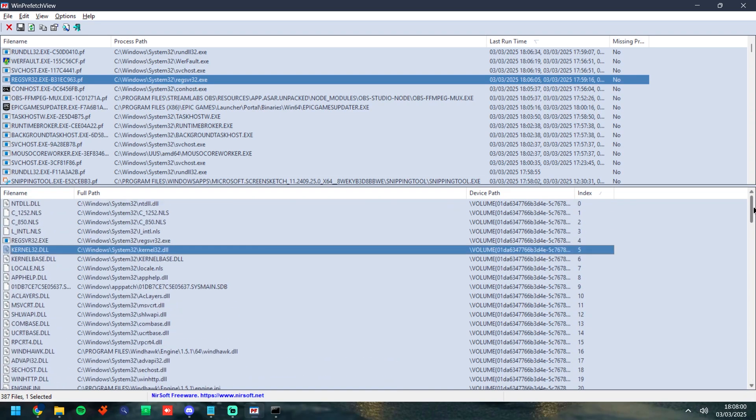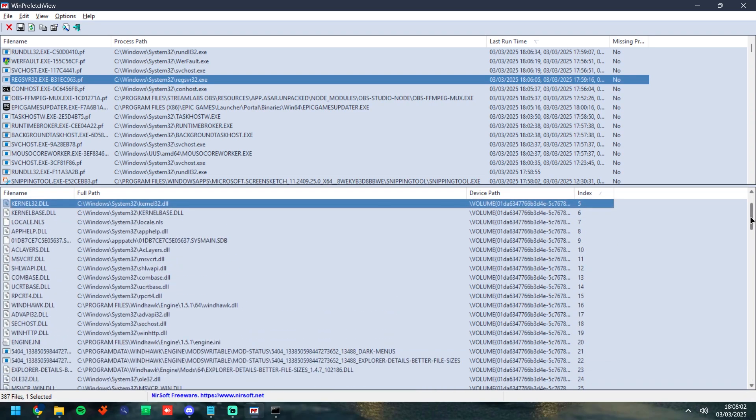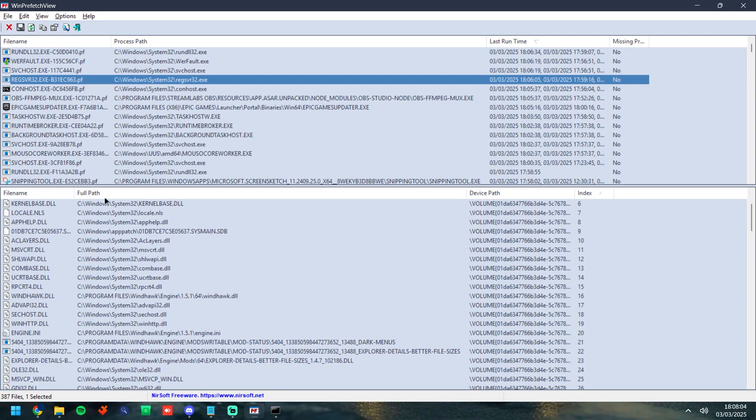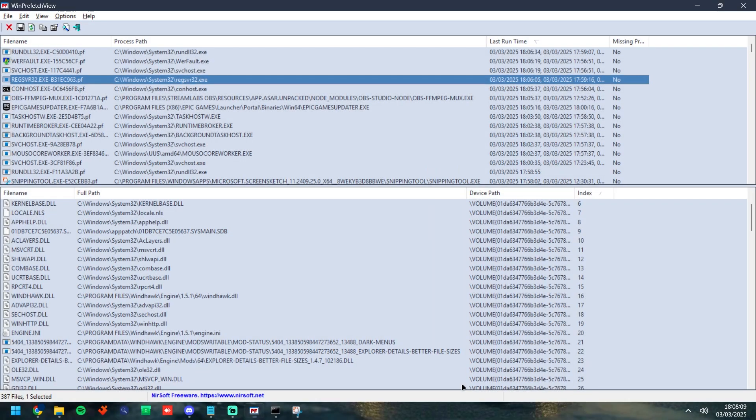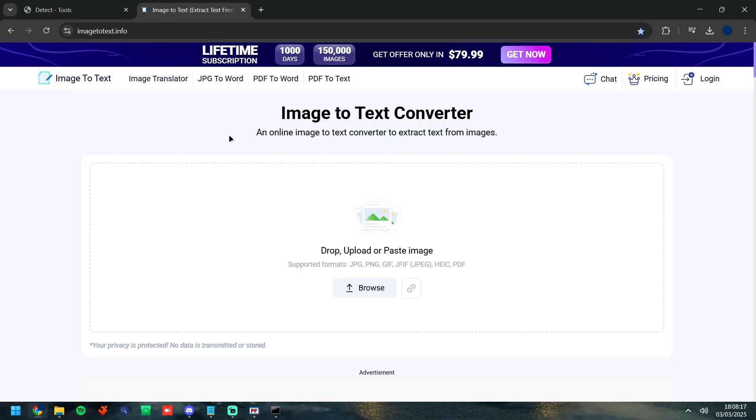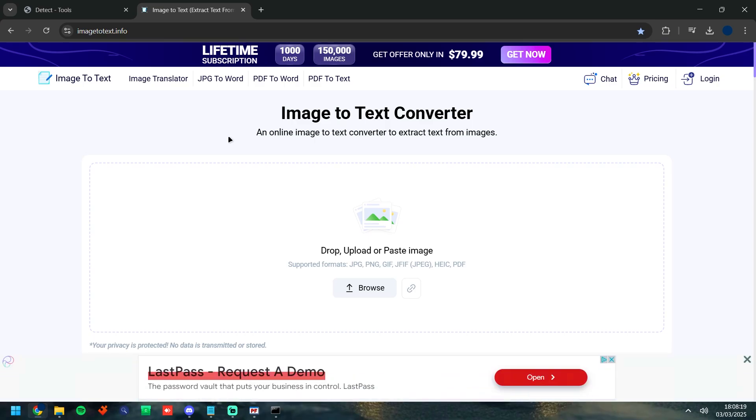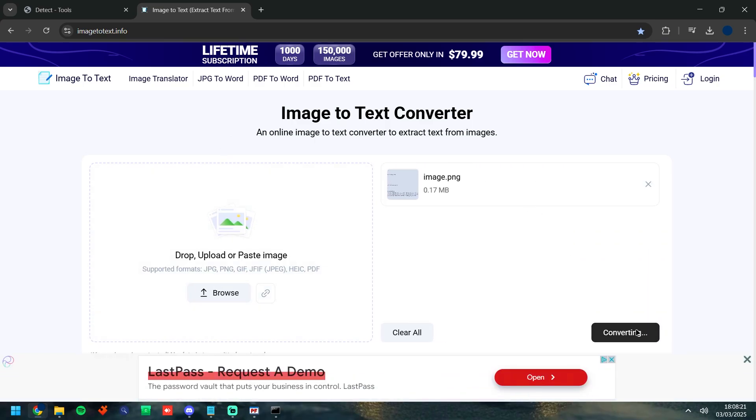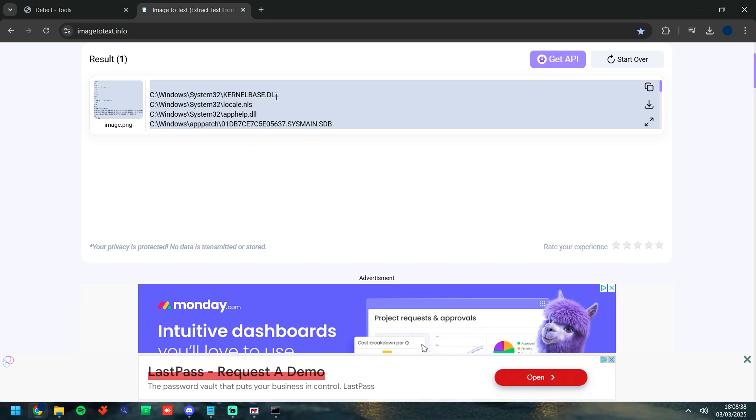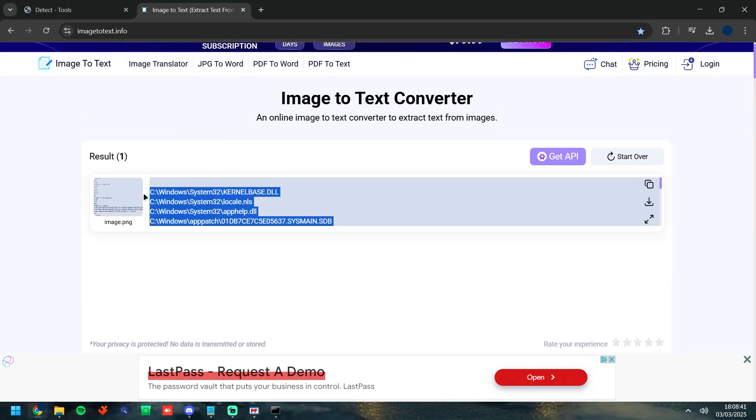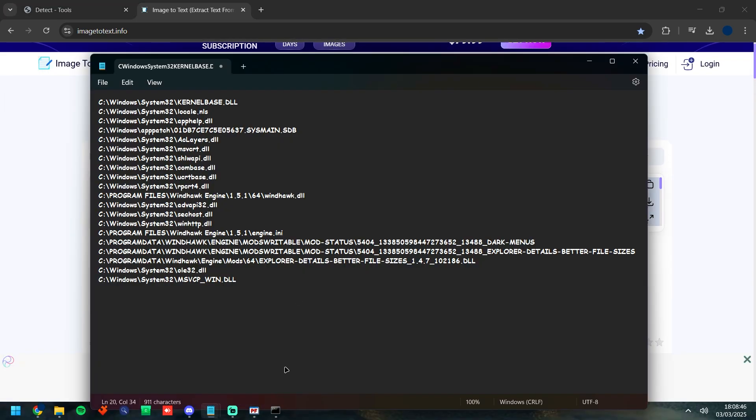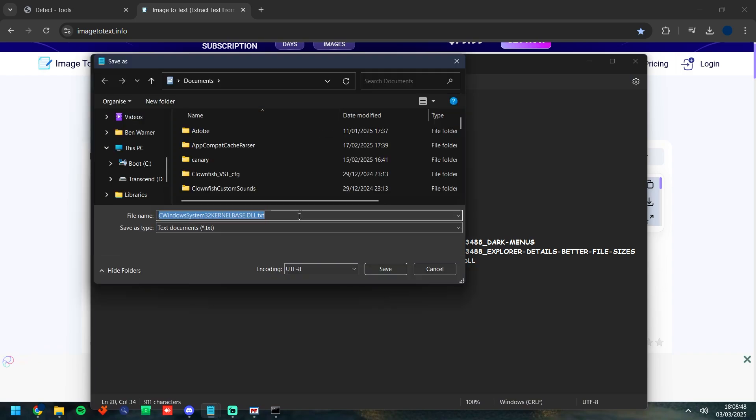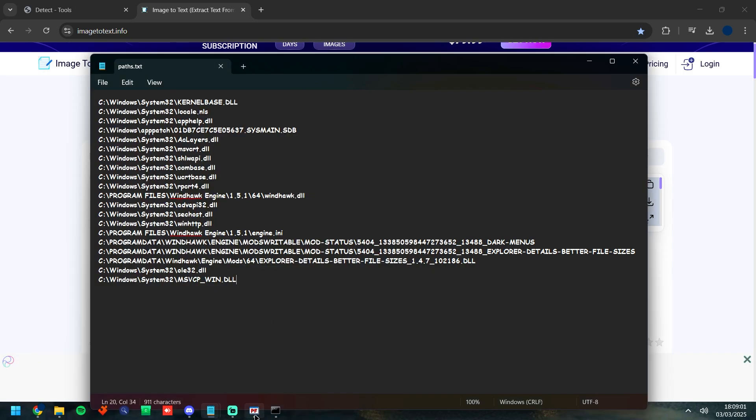So what we're going to do is we're going to signature check these DLLs. We can take a screenshot as it doesn't allow you to copy paste. Take a screenshot, take this, go to an image to text converter which is going to be the second link in the description, paste it in, click convert. Then once it's converted we're going to have all of the file paths here in which we can copy. We're then going to get a notepad open, pop them in here, save it in its own folder and call it paths.txt.